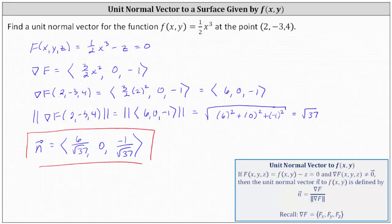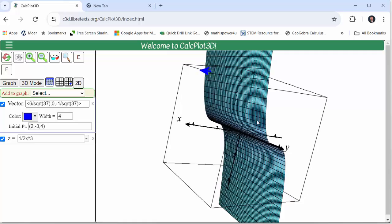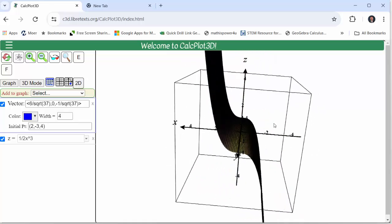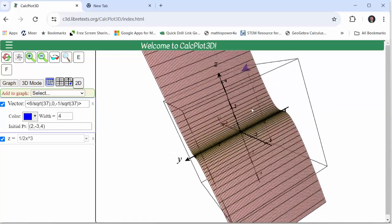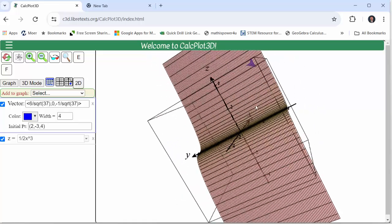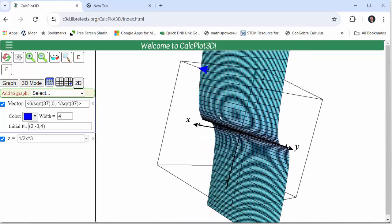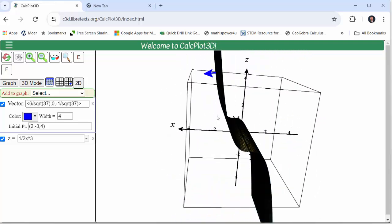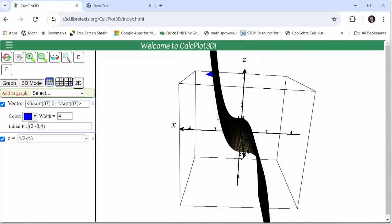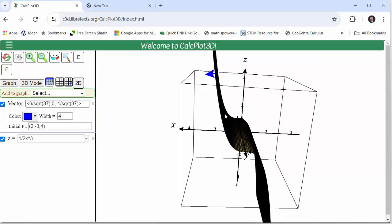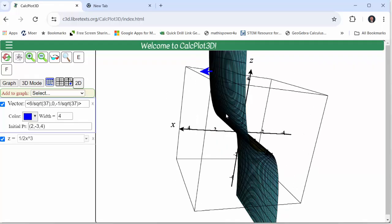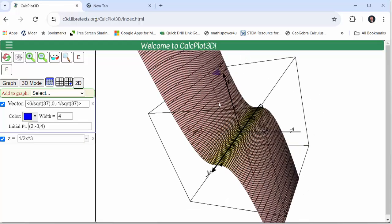Let's check this graphically. On the right we have the graph of the surface given by f(x, y), and this blue vector is the unit normal vector we found, with its initial point at (2, -3, 4). Notice it does appear to be normal, or orthogonal, to the surface at that point.